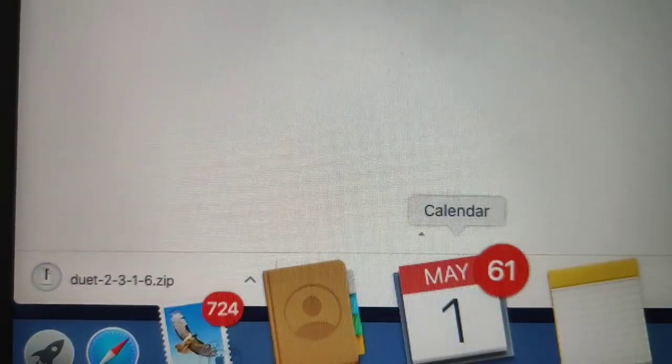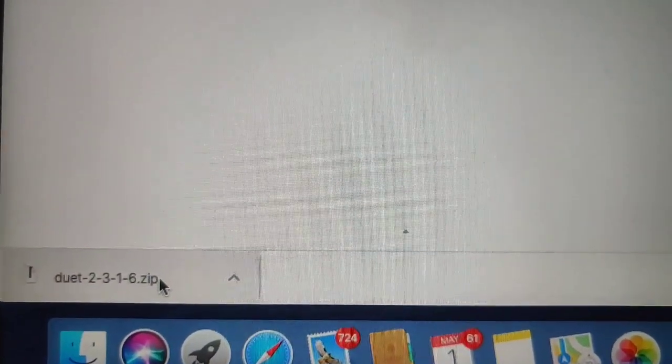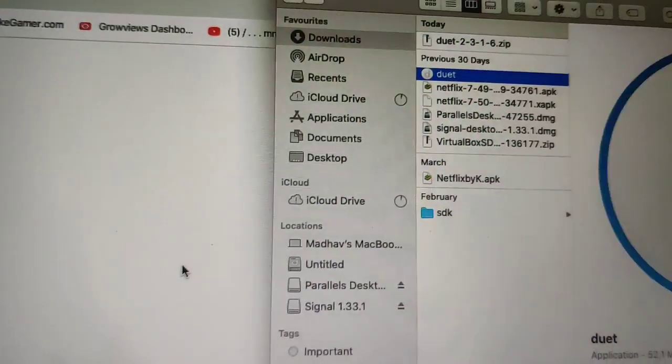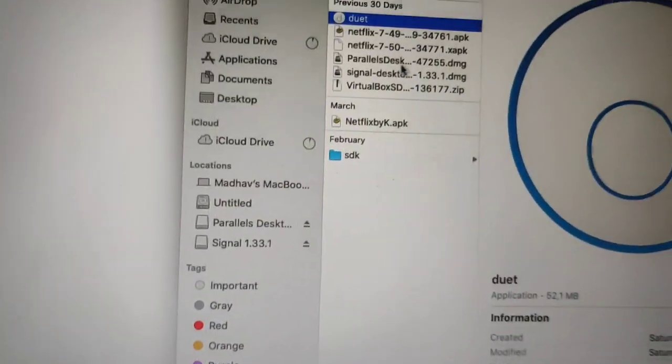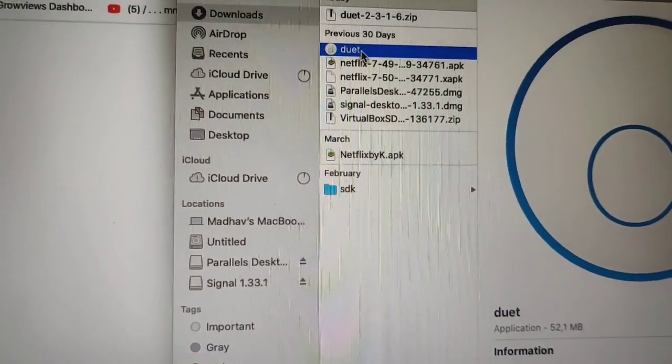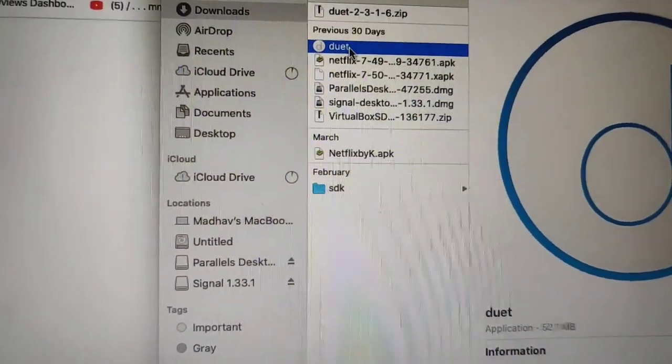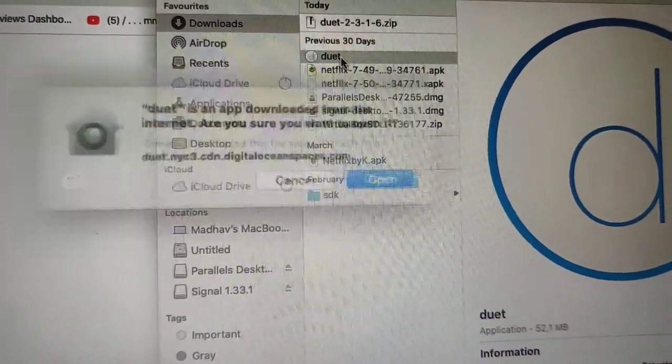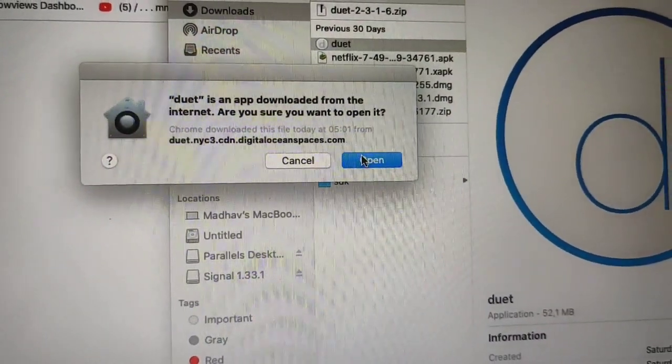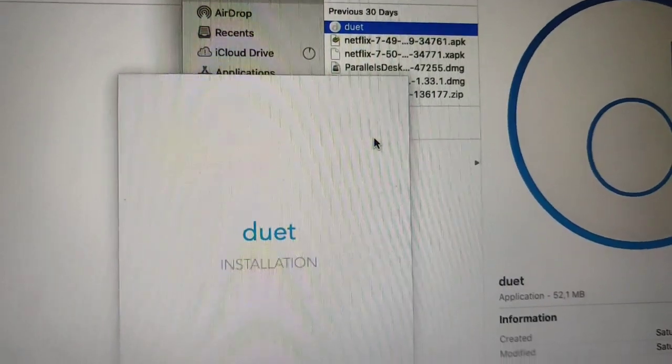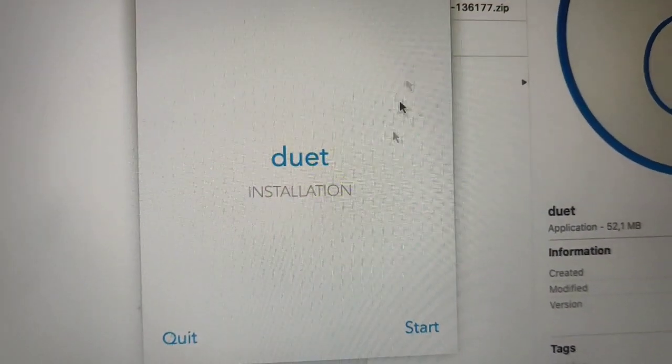Open the zip file. Then you have to extract the zip file first. So, as you can see, it's opening right now. Click on Duet. You have to install it first. And after installing the app, you have to click on open.